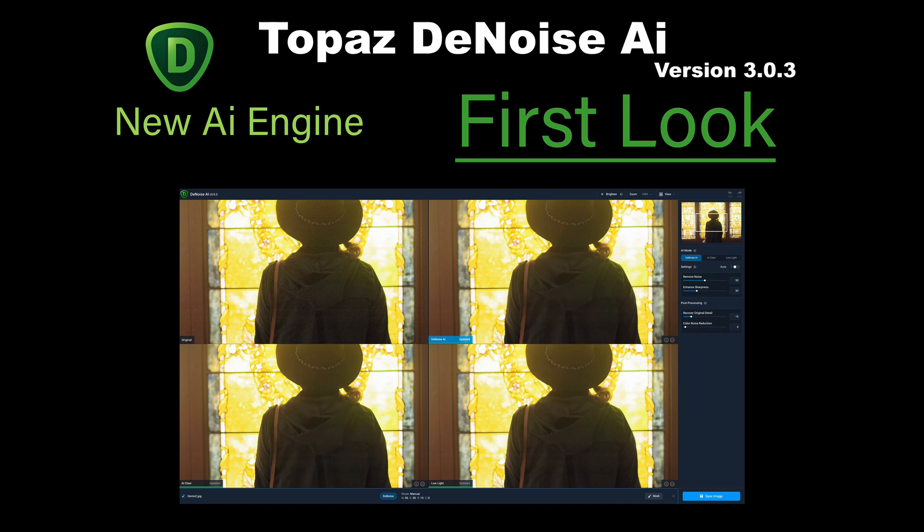But remember now, you can go ahead and roll back to a previous update if you're ever having issues. And I know I've done updates and I've had issues. And I've used my time machine on my Mac to roll back. But if you don't have a time machine, or if you're on a Windows machine and you don't have some kind of backup, you can still roll back. And thank you, Topaz, for leaving those old installers on there. It's really cool.